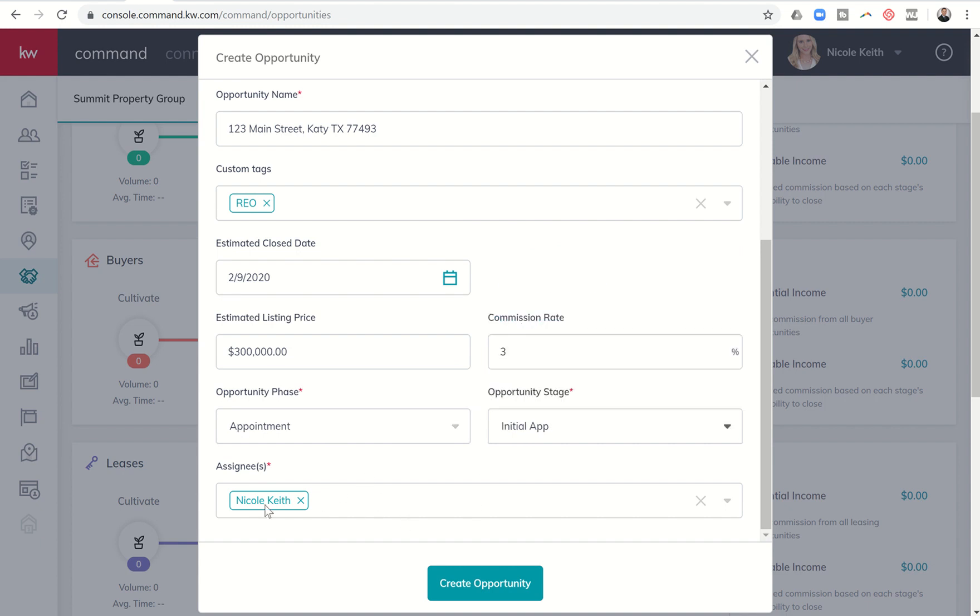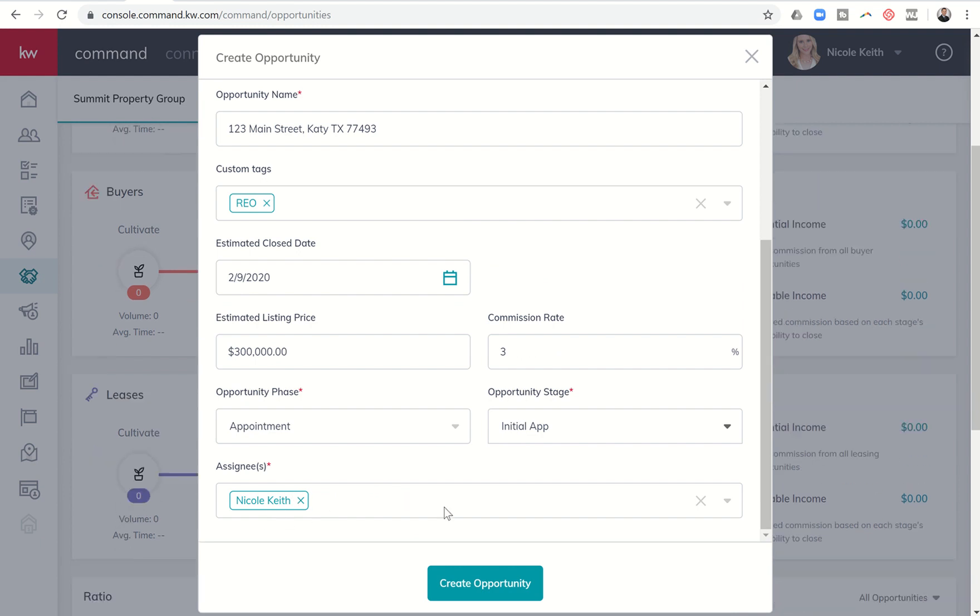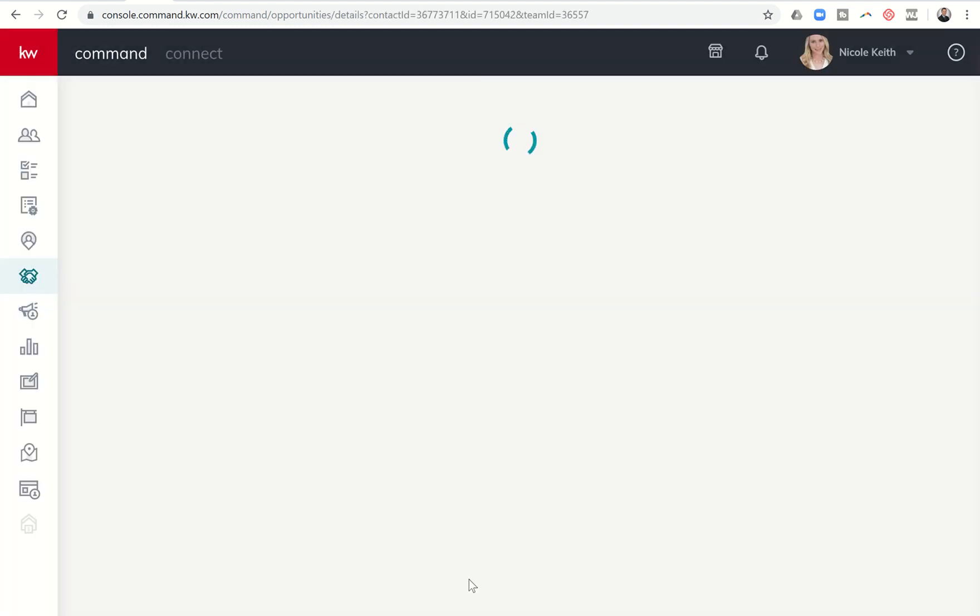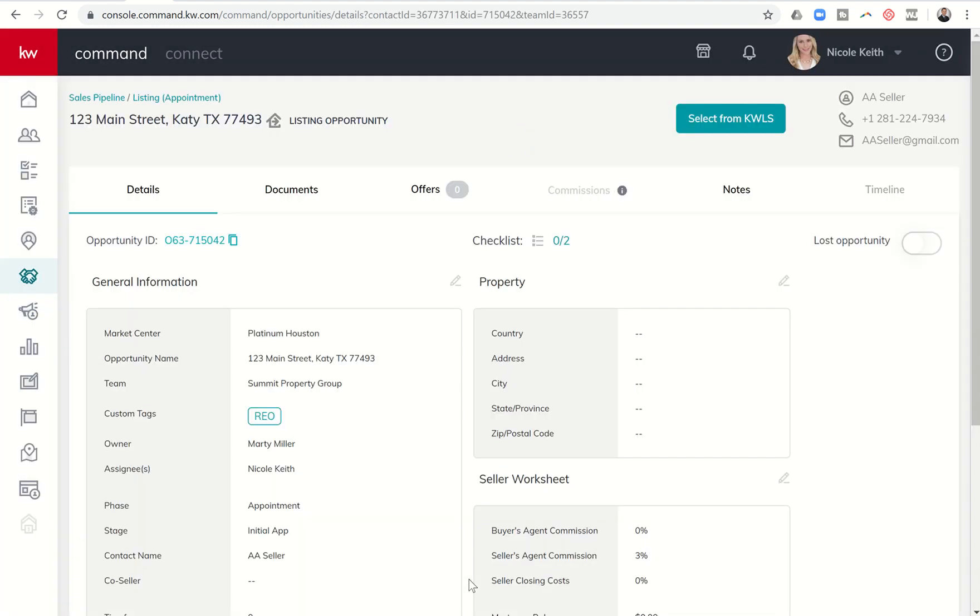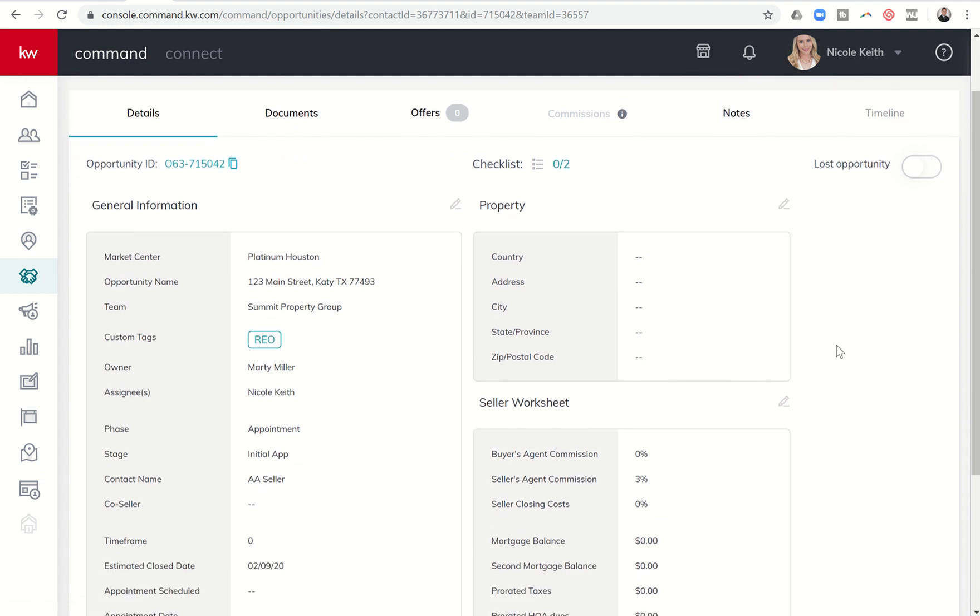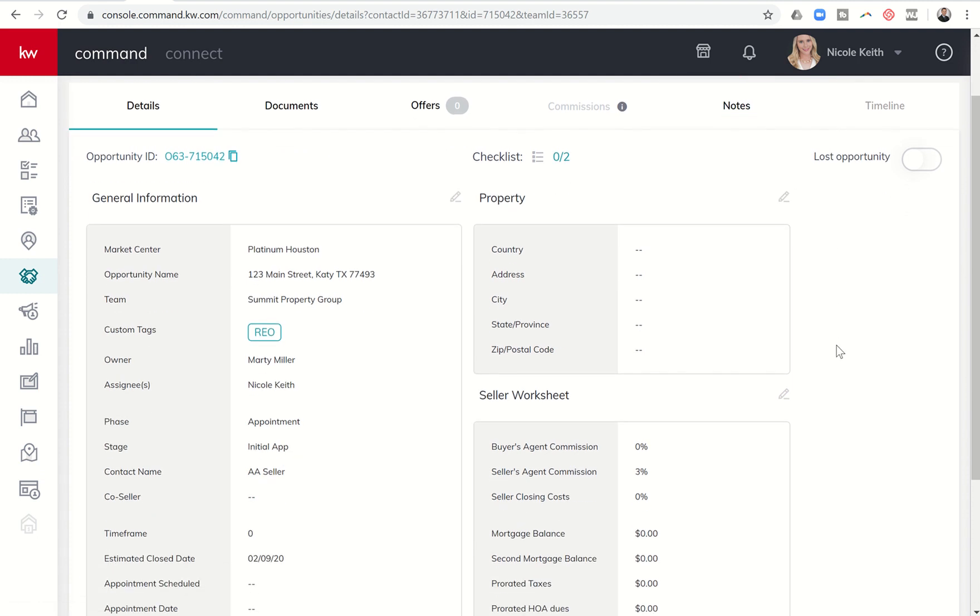And then if you're on a team, you can assign this actual opportunity to other team members if you so choose to if you're setting it up as a Rainmaker. I'm going to click on Create Opportunity and you'll see it's going to pull us into the actual opportunity tabs. So we have six of these across the top. You can see Details, Documents, Offers, Commissions, Notes, and Timeline. I'm just going to work through details today. We're going to dive further into the other tabs in Future Challenges.